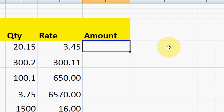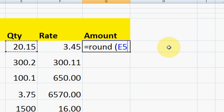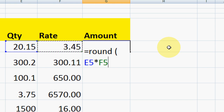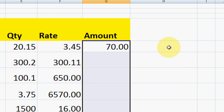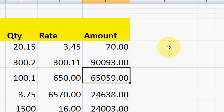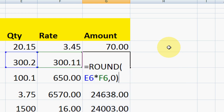If you don't have any formula yet, just type equals ROUND, open bracket, move your cursor, take the product or multiply like this, then comma 0, close the bracket, and hit Enter. That's it. Now copy and paste to the other cells and they will also be rounded off.